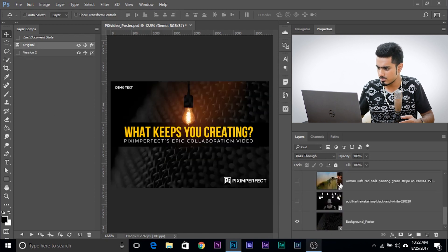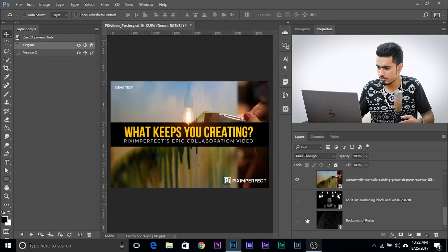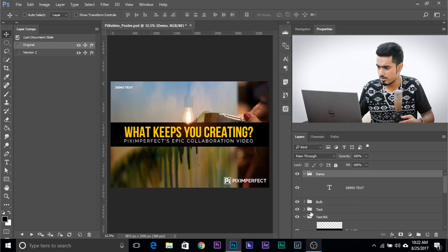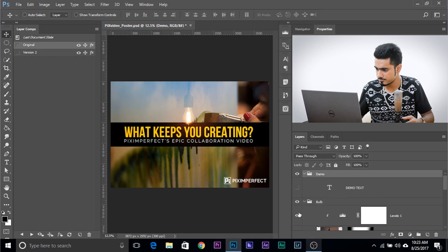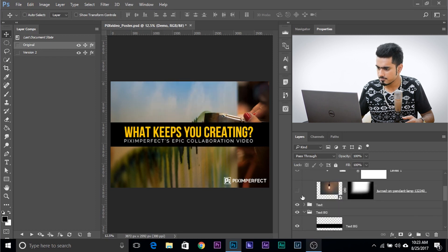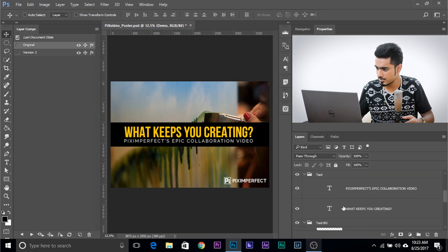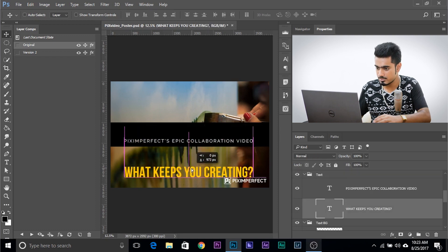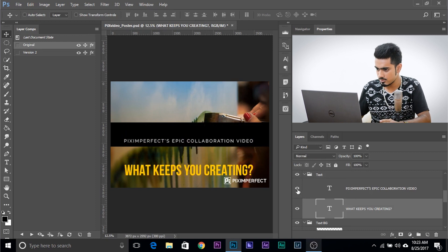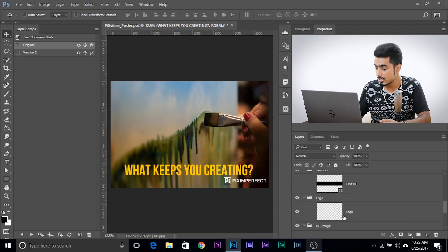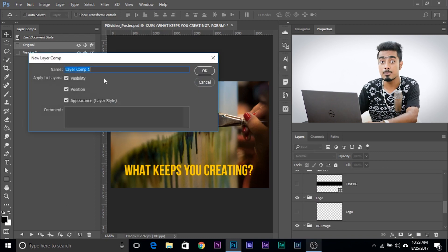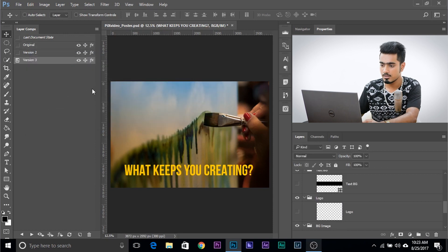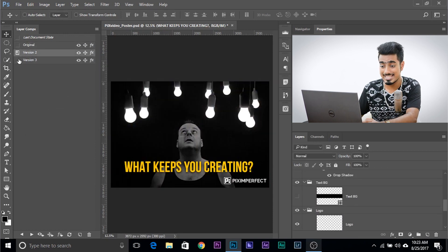Let's create one more version. I want this background and turn another off, keep the logo in place, turn off the bulb, move the text, turn off the text background, and also turn off the logo. Create a new layer comp and name it 'Version 3.' Now you can switch between Version 1, Version 2, and Version 3 — everything works fine.